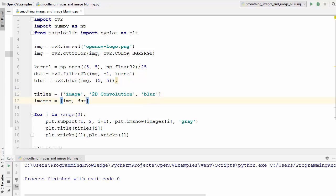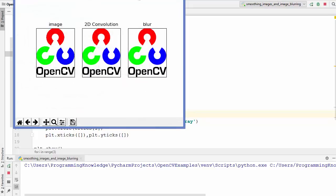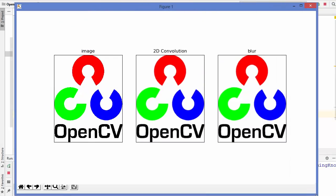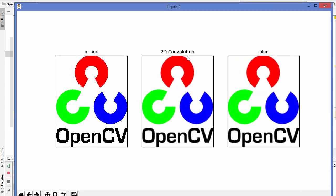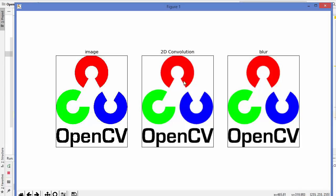Let's see the result of the blur method loaded in matplotlib. Here we see three images: the original, the result using filter2D, and the result using the blur method, also called averaging. The result looks more or less the same because we applied the same kind of kernel to both functions. This is the result of filter2D and this is the result of the blur function.